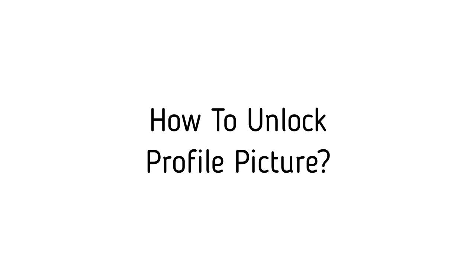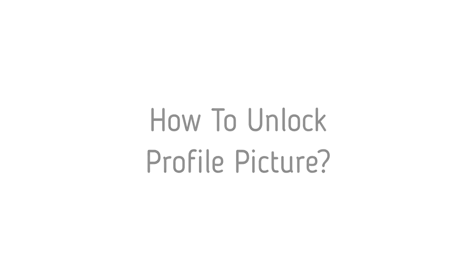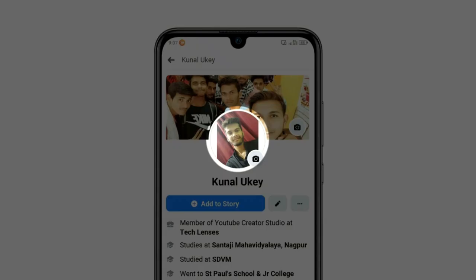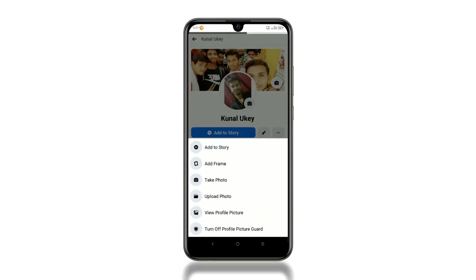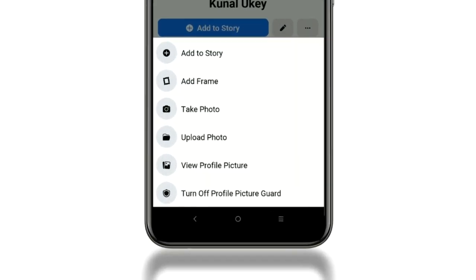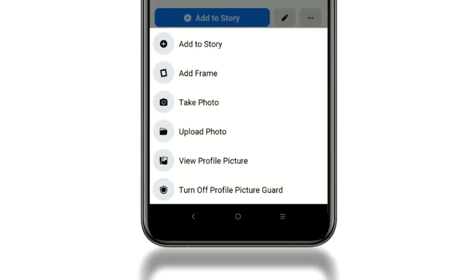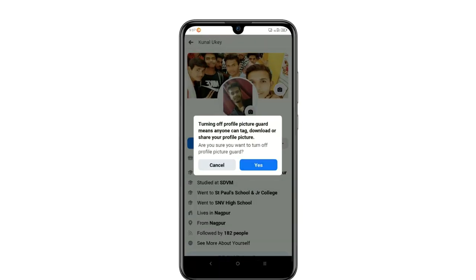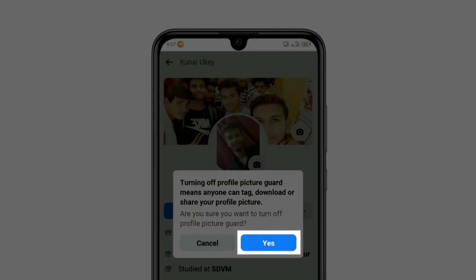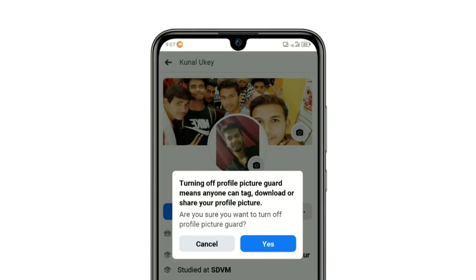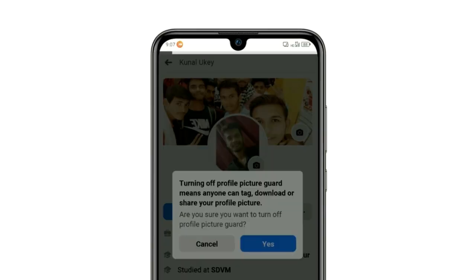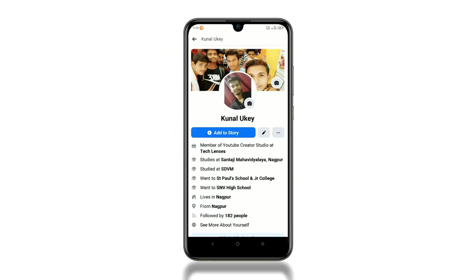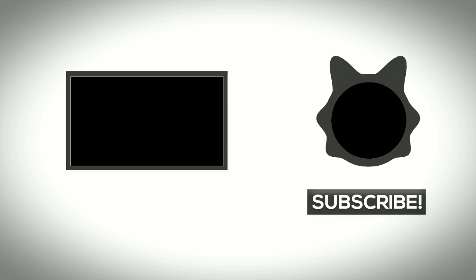Now let's see how to unlock your profile picture. It's simple. Again, click on your profile picture, then click 'Turn off Profile Picture Guard.' It will ask you to confirm — just click Yes. That's it, you have unlocked your profile picture.